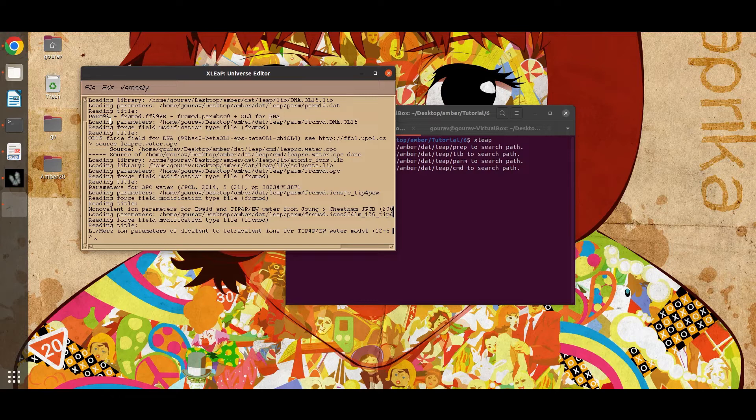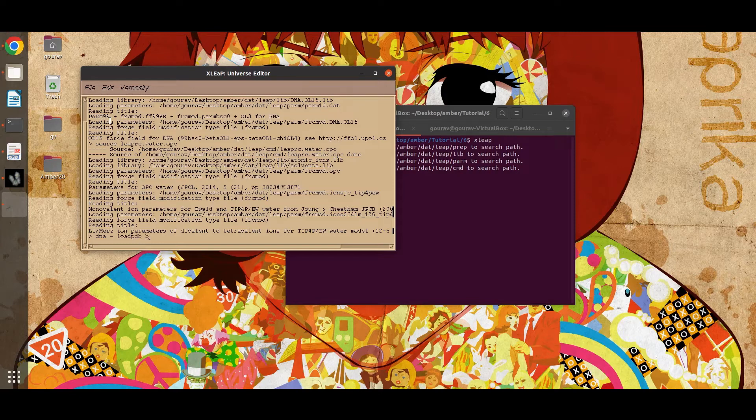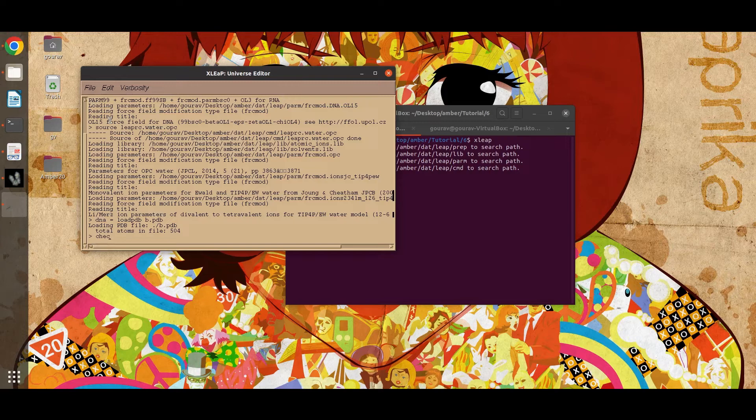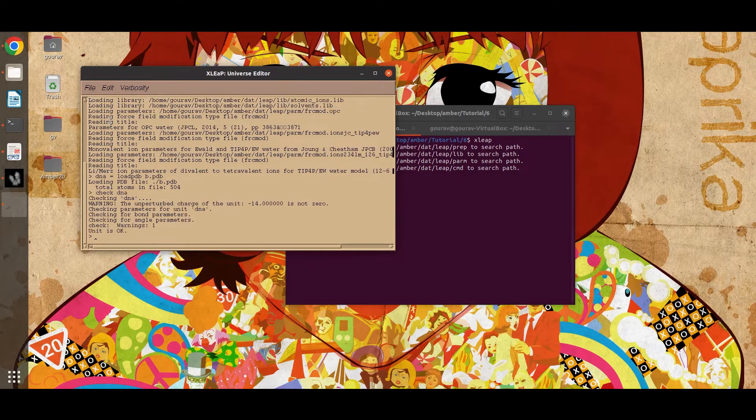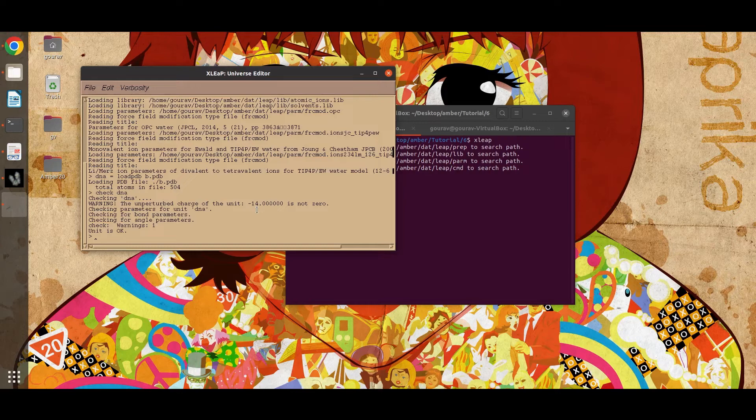Now load the DNA molecule. Just type the command - DNA is the unit name, then load PDB and the name of the PDB file. Now you can also check this unit. We can see that the total charge of this molecule is minus 14.